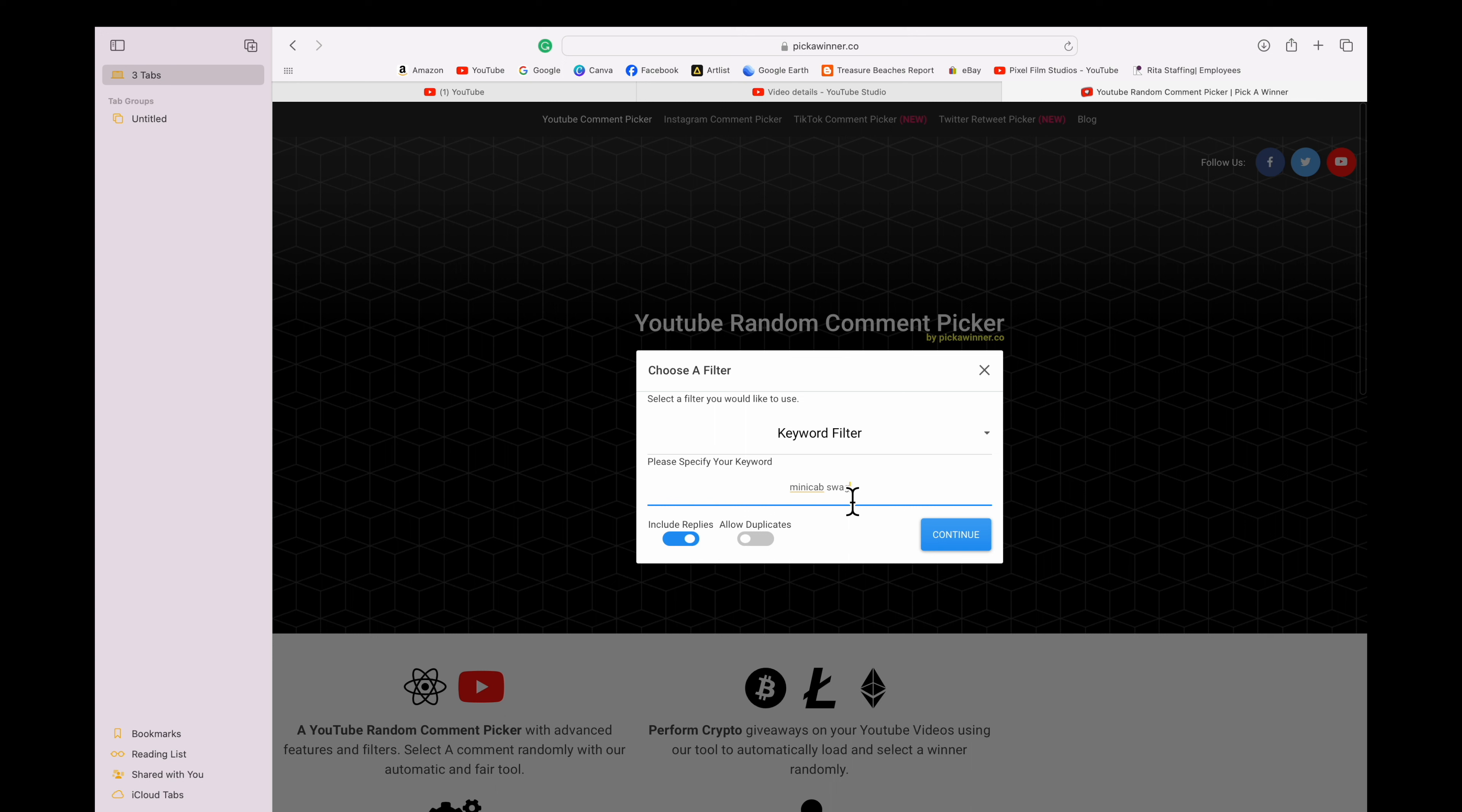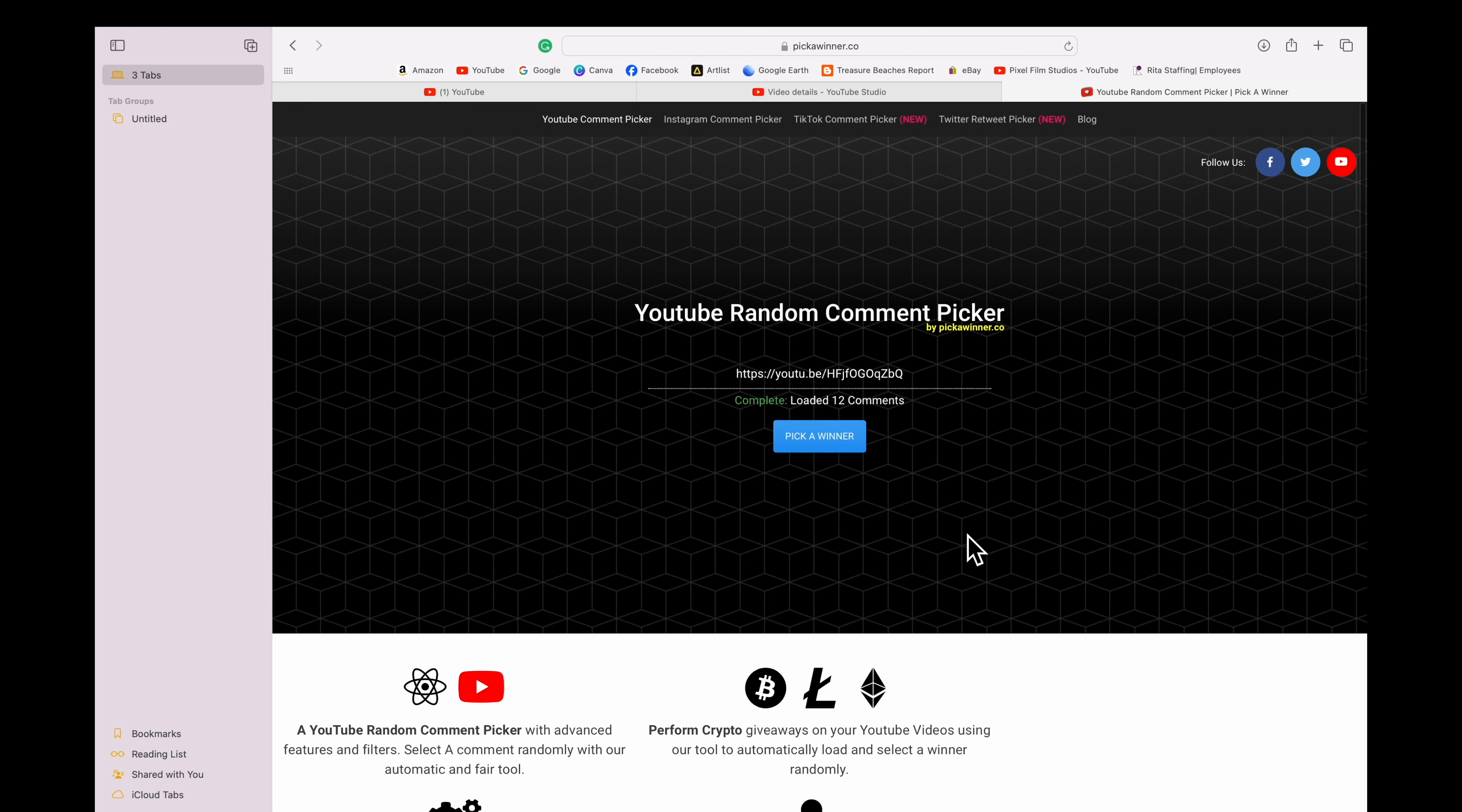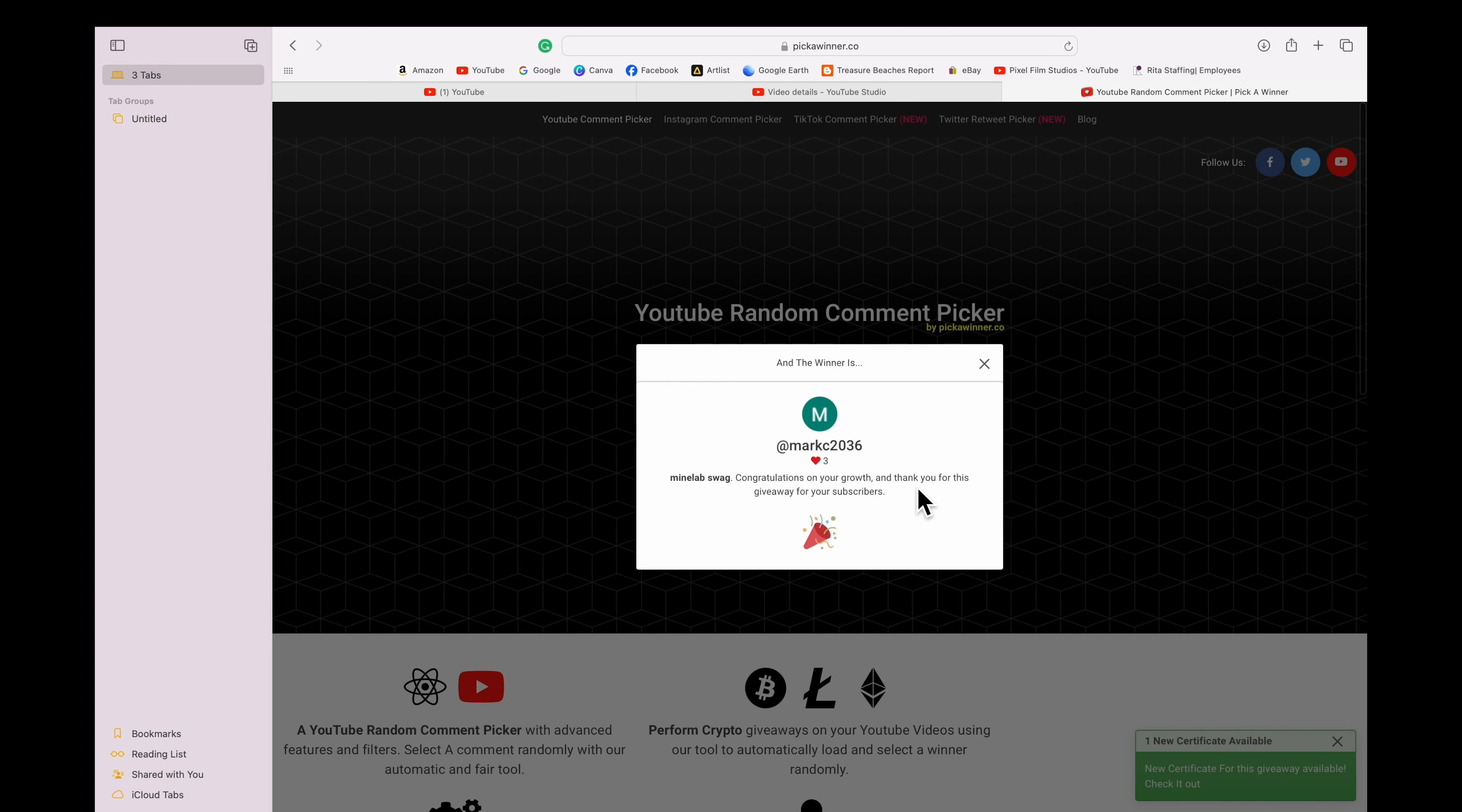That'd help if I typed it correctly. Let me type it again. Mine Lab Swag. All right, let's see how many entered. Twelve comments, twelve of you guys in it for that prize packet. Let's pick a winner. Mark C 2036, all right!